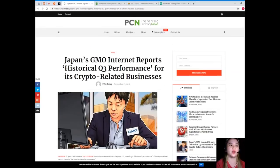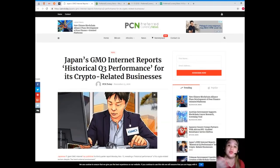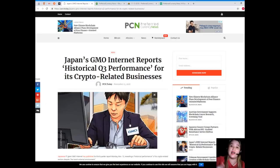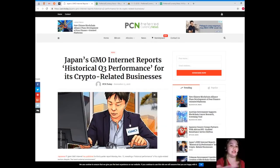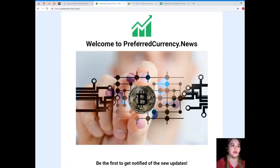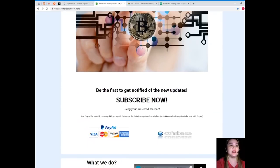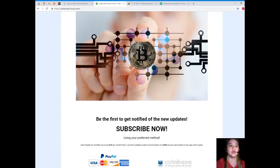So guys, what are you waiting for? Now visit PreferredCurrency.News so that you can be updated like this news. You can be updated on the current status, current updates in the digital world.